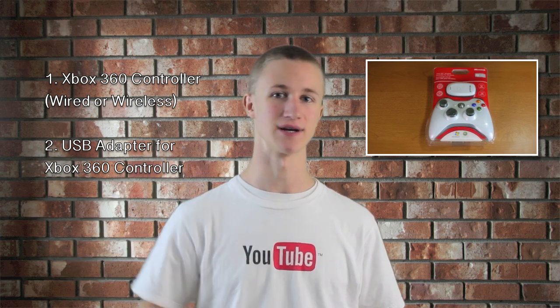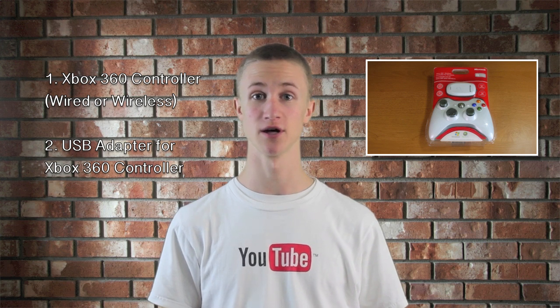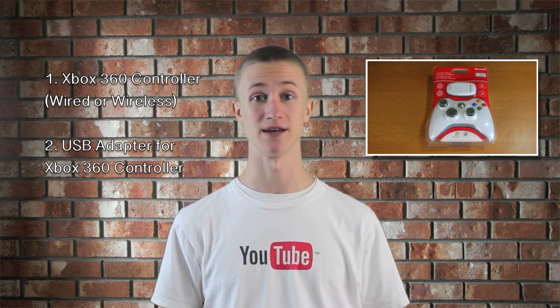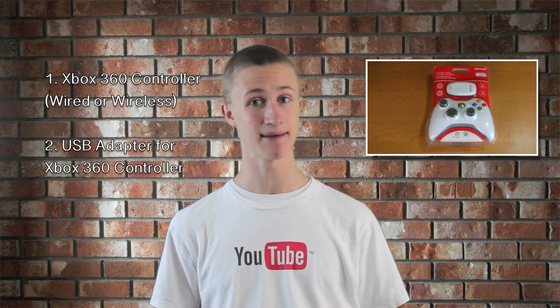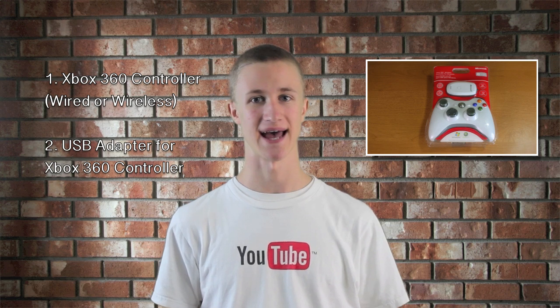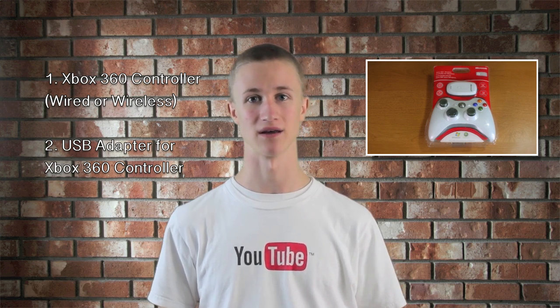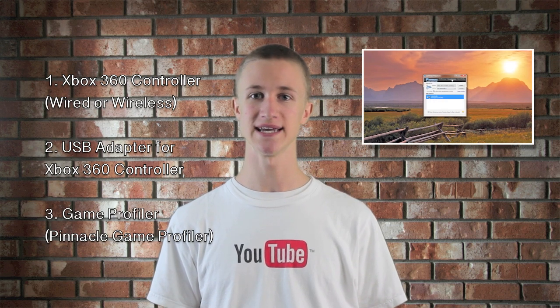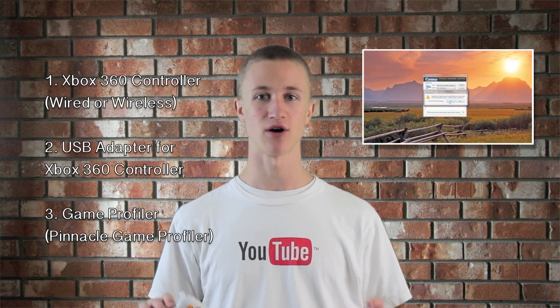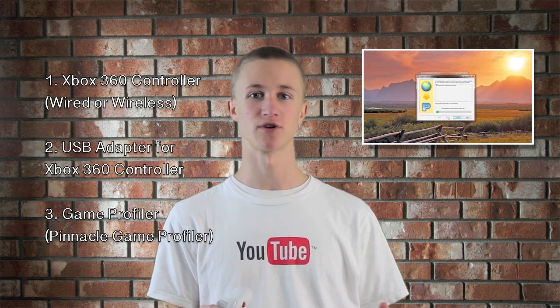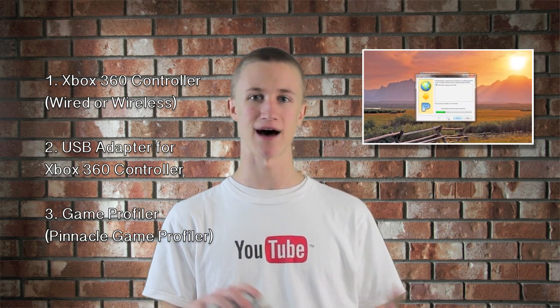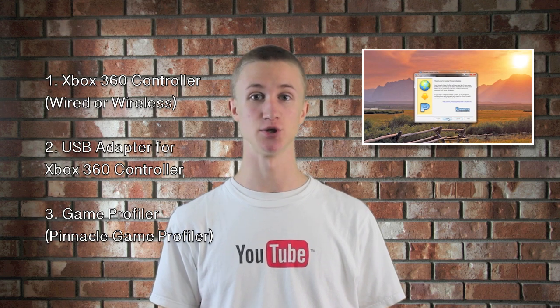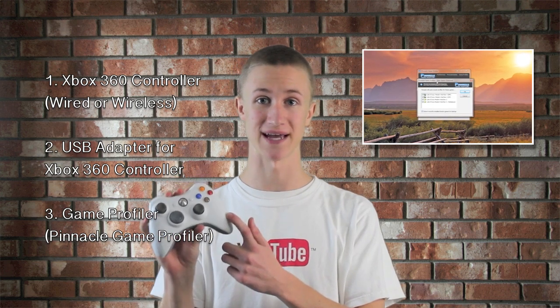I have a link down below in the description, or you can pick up the wireless adapter for about 15 bucks if you already have an Xbox 360 wireless controller. You also need what is called a game profiler to transfer all those mouse and keyboard commands into controller commands.